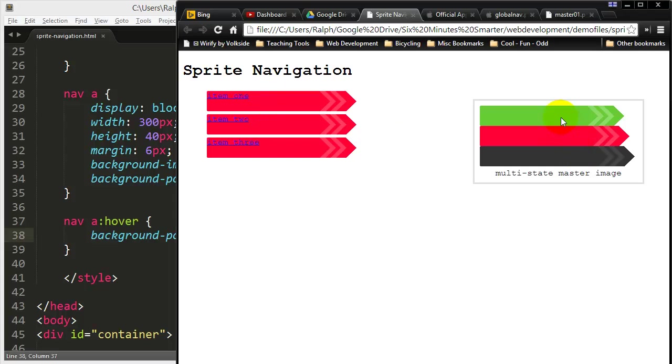Okay so 0 pixels is up at the very top. Well, I don't want to show that green. I want to show the black all the way down there.